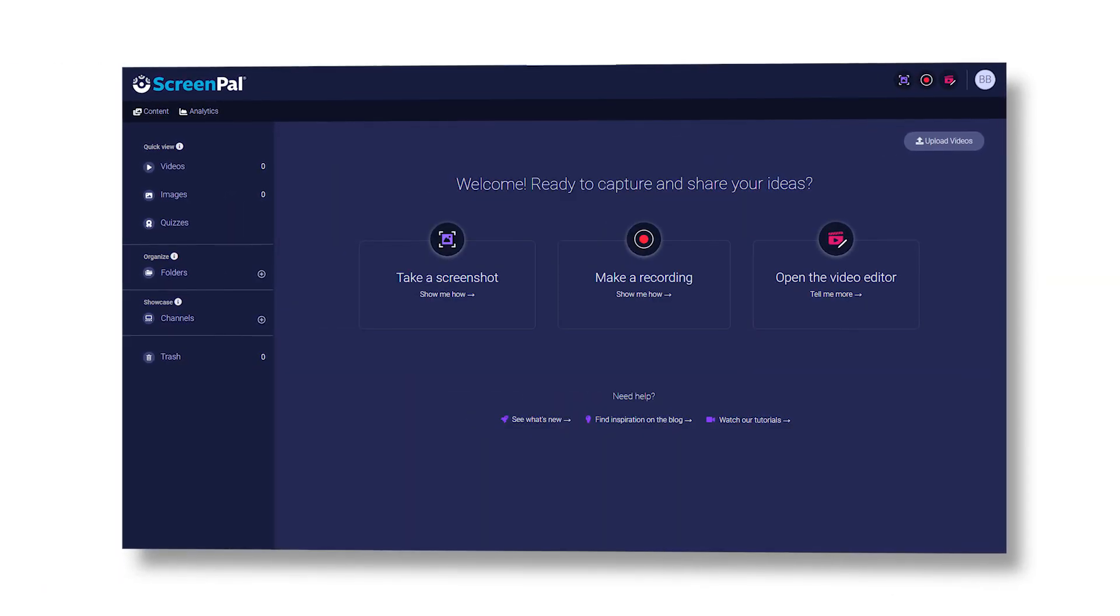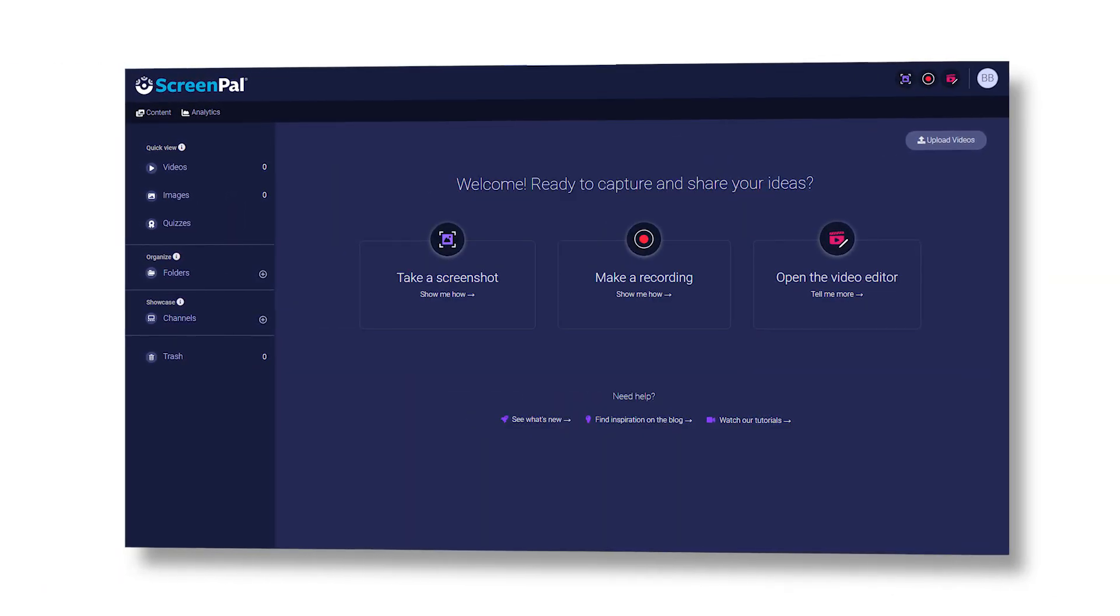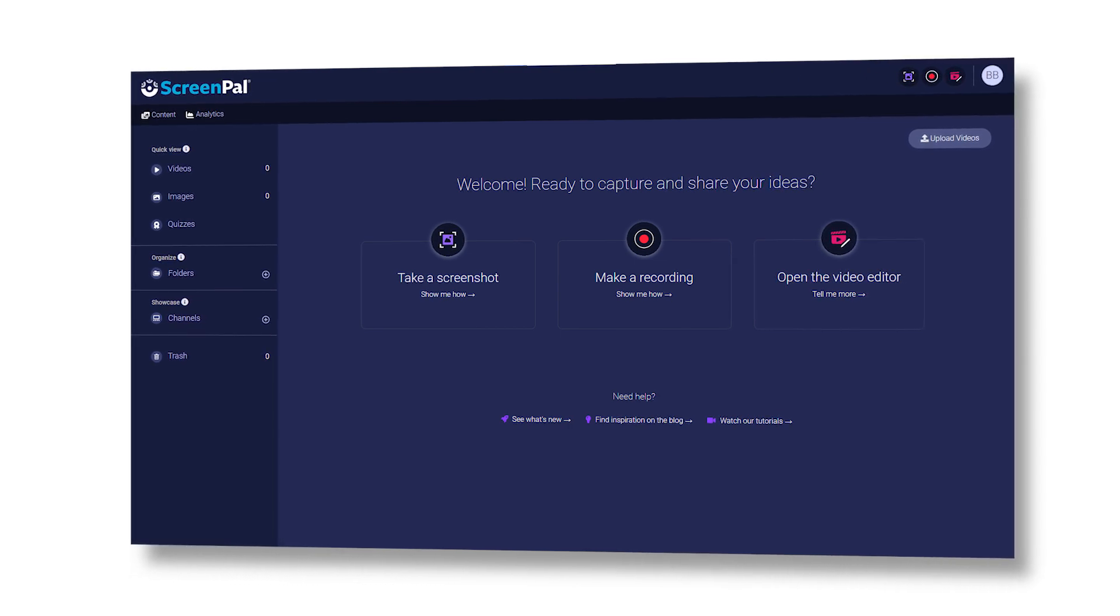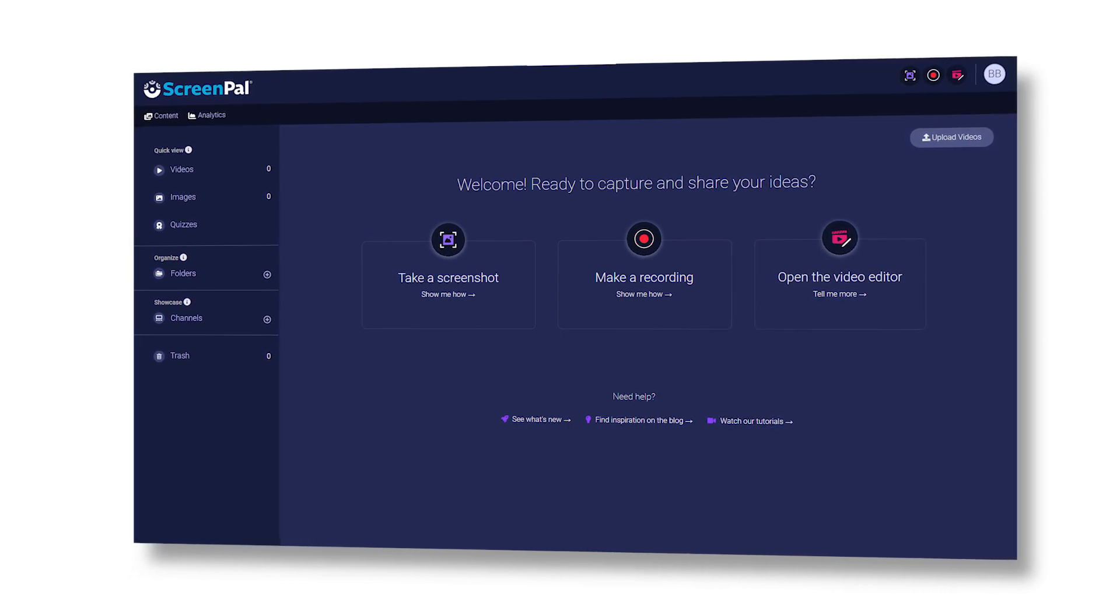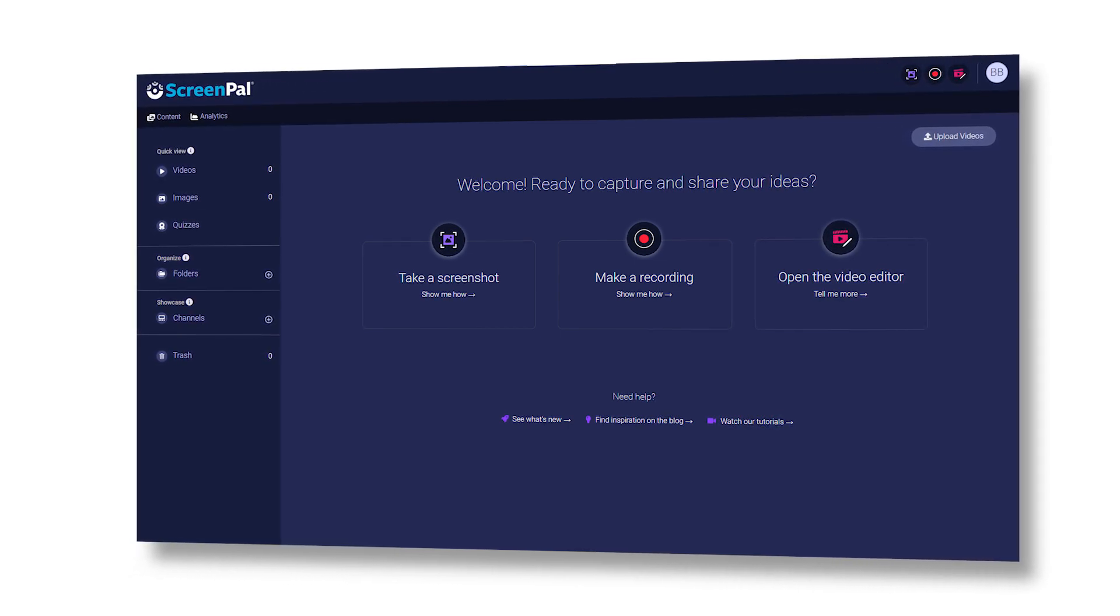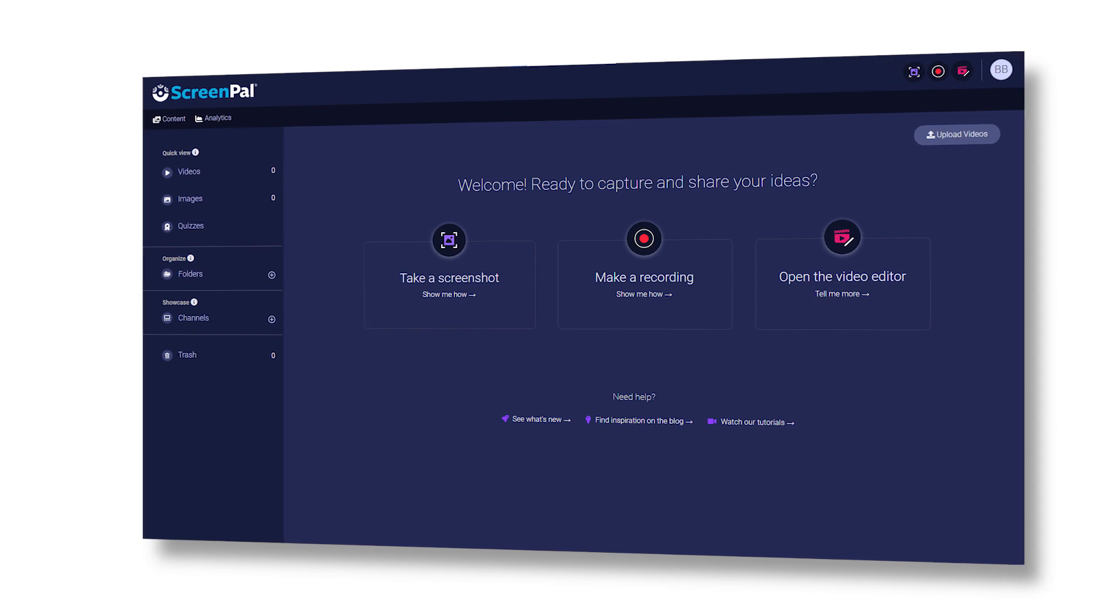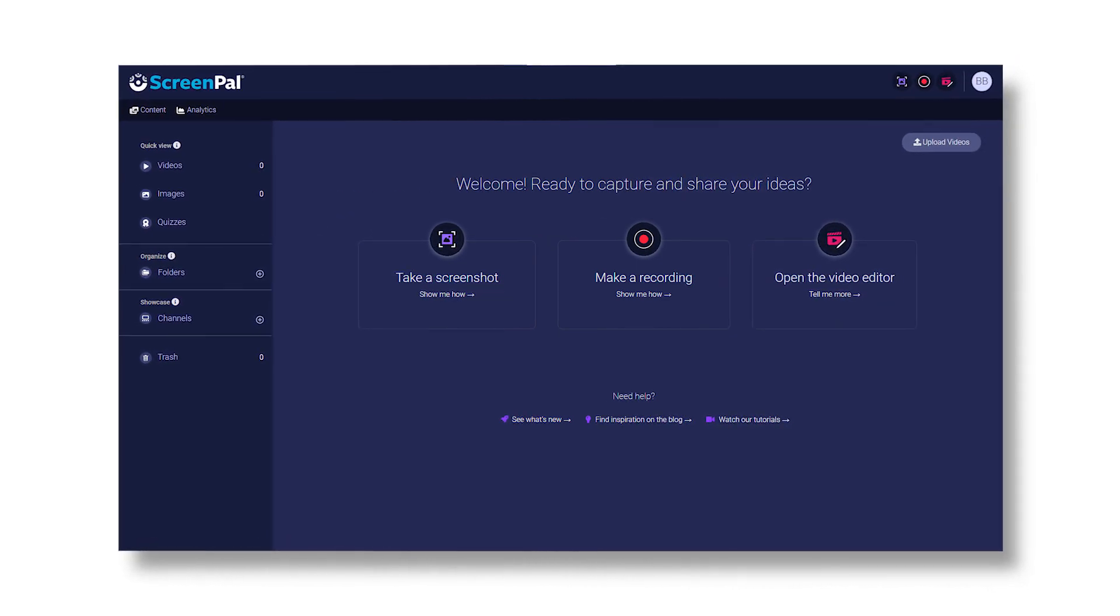Finally, after completing the last step, you will be greeted by a page that looks like this. From here, you will be able to download the ScreenPal recording app to your device.